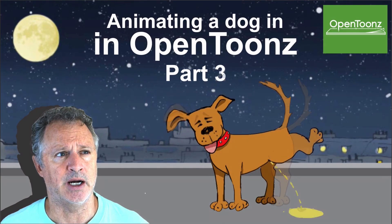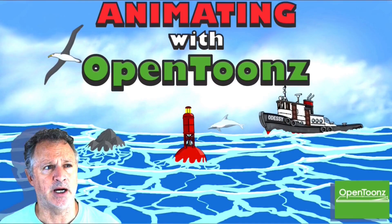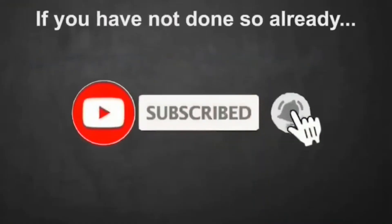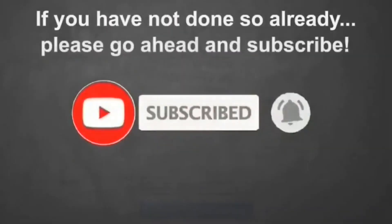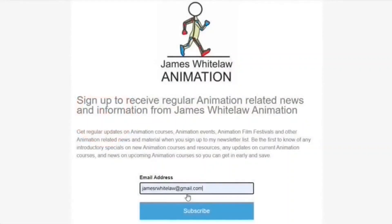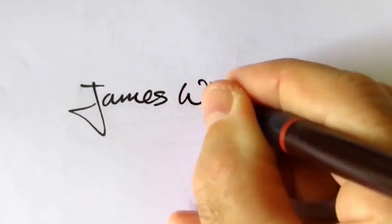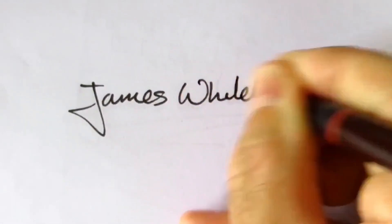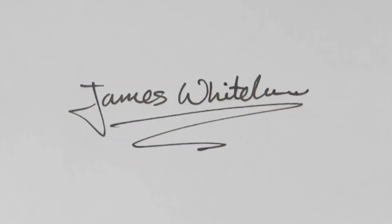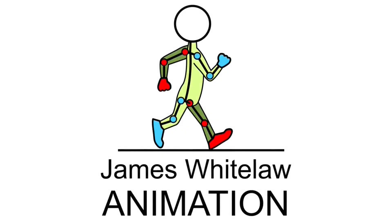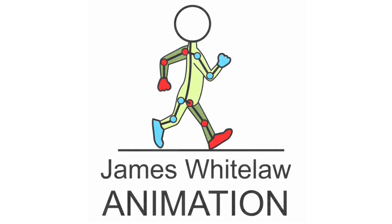Please go check out my Animating with OpenToons course, the links are in the description. Of course if you haven't subscribed please go ahead and subscribe to my channel, and if you'd like to sign up for the newsletter please go and do that. Otherwise thanks very much for joining my channel again and I hope I'll see you around here again. All the best and happy animating out there.